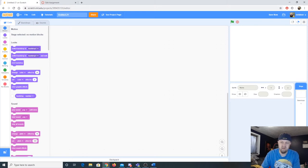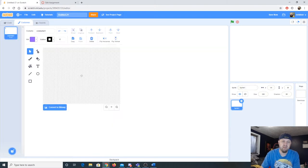I'm going to come here under 'Choose a Sprite' — not going to click on it, just highlight it — and go up to the paintbrush. This is a sprite that we're going to draw.